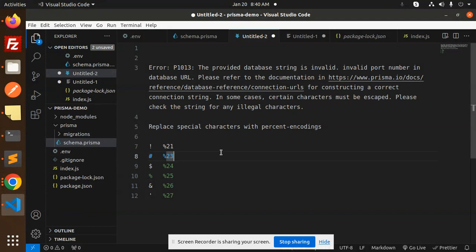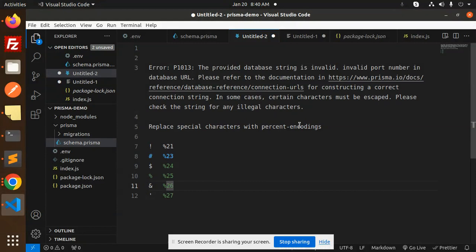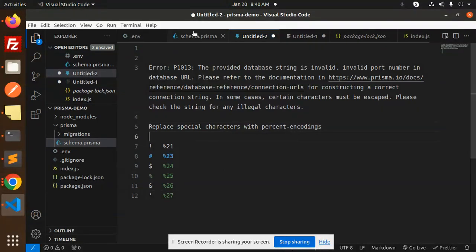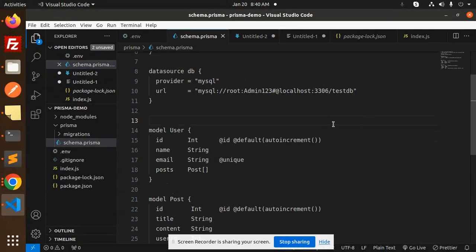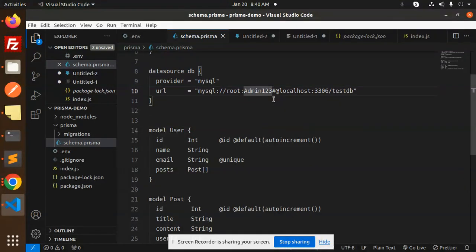Currently, whenever you have the password with special characters like a hash, a dollar sign, a percentage, or comma, they can be replaced with percent encodings. Suppose in my database you can see that I have a hash. So currently if I have the hash in that one, it cannot be done.